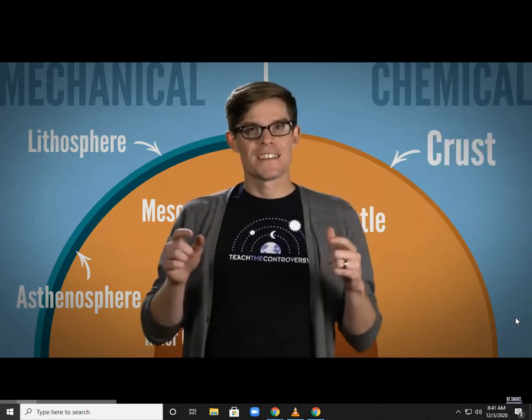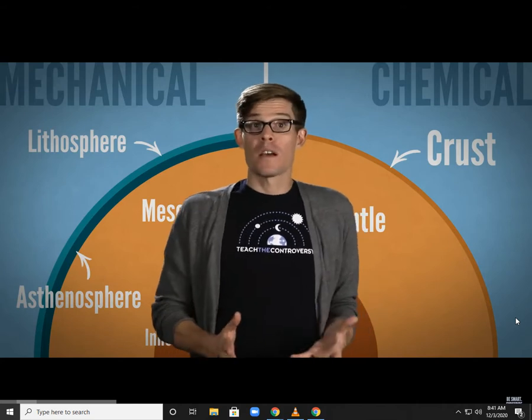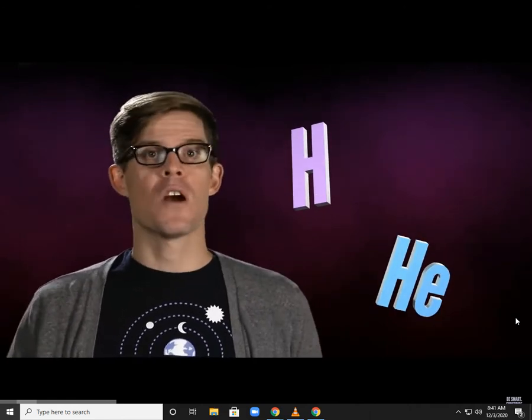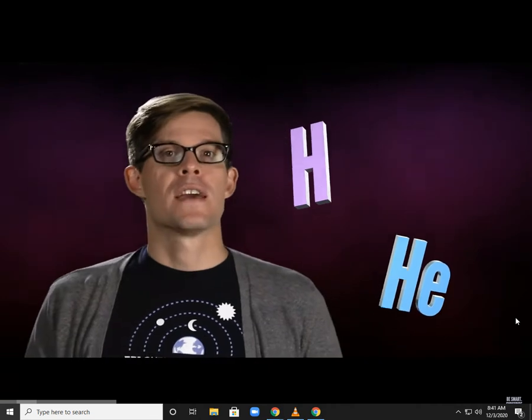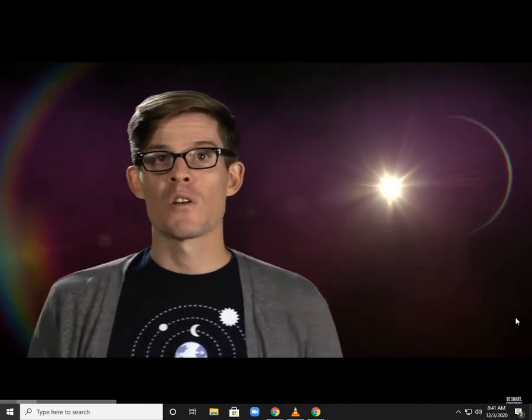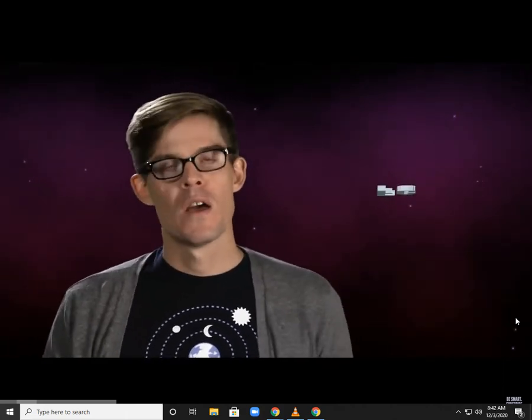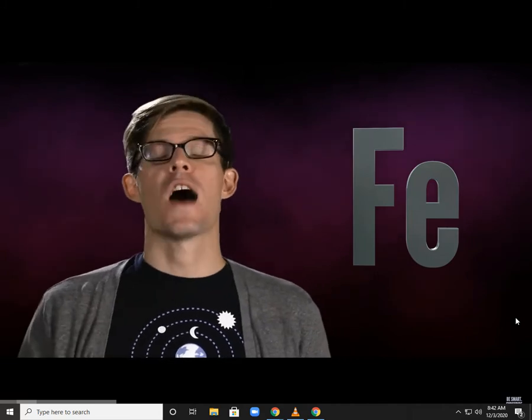To really understand why the Earth is organized the way it is, we need to go back to before our planet even existed. In the very young universe, hydrogen and helium were pretty much the only elements around. They condensed to stars, began the process of nuclear fusion, and eventually died, spitting heavier elements — from carbon and oxygen to things like nickel and gold — back out into the universe. One of those heavy elements, iron, is the most stable element produced outside of a supernova, and the early universe produced a lot of iron.